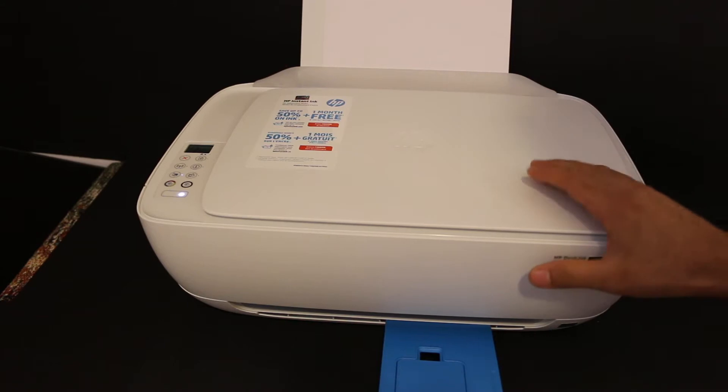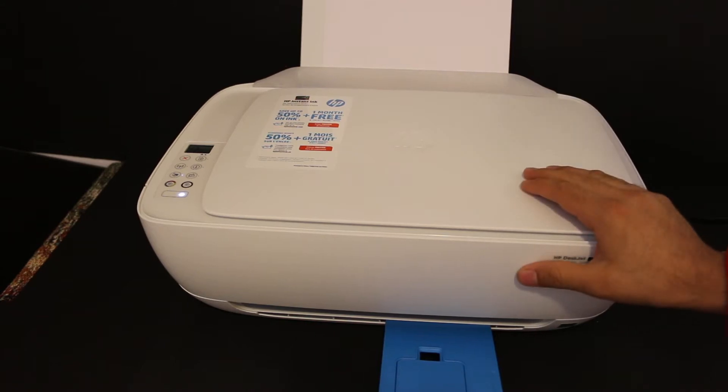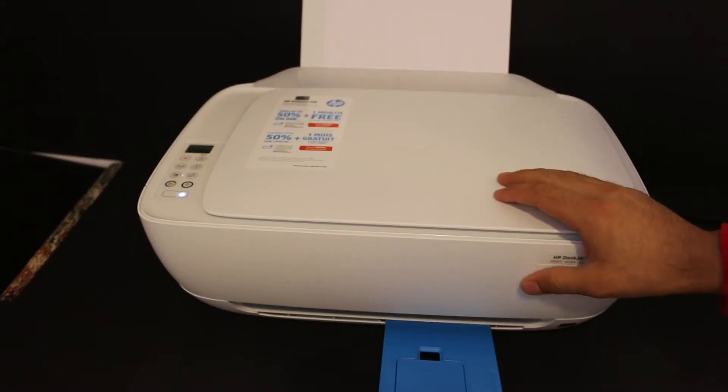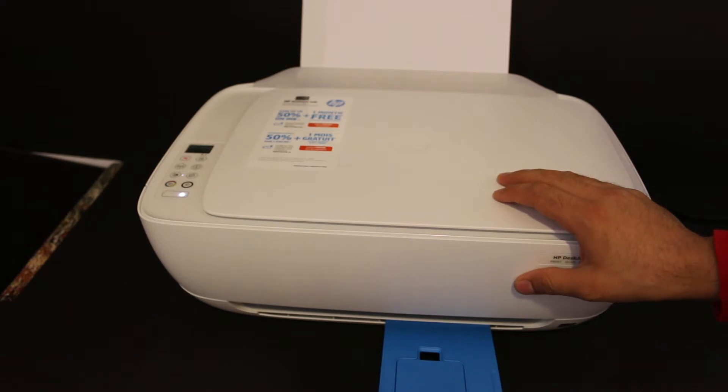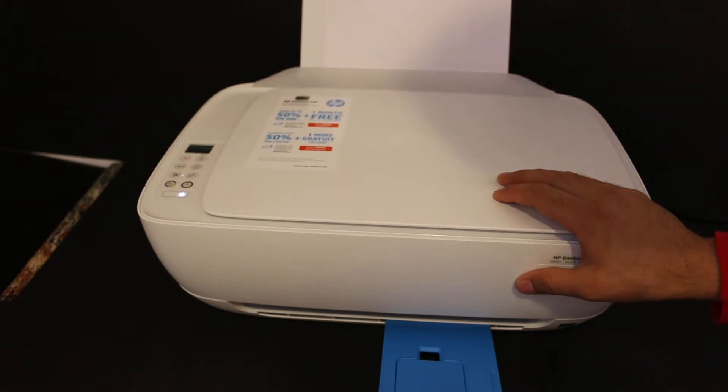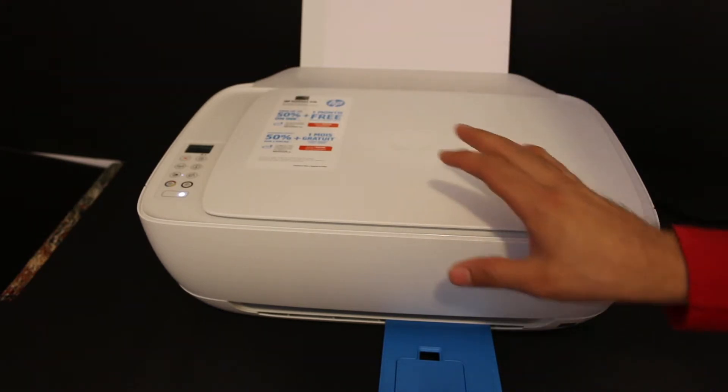Today I'm going to show you how to do multiple scanning using your HP Deskjet 3636 inkjet printer and save it as a PDF file. We need to connect this printer using the printer's inbuilt Wi-Fi system to our device.